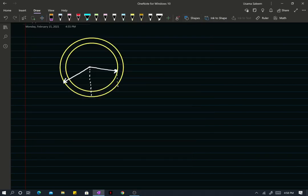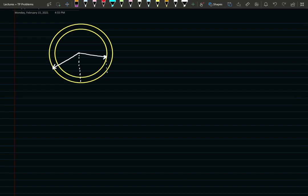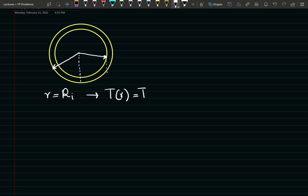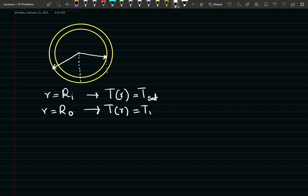In this video we're going to go over the heat transfer in a copper pipe problem once again. Just to give a refresher on the boundary conditions: at R equals the inner radius, we have a temperature specified — our temperature was T saturated. And at R equals the outer radius, our specified temperature was T sub W.